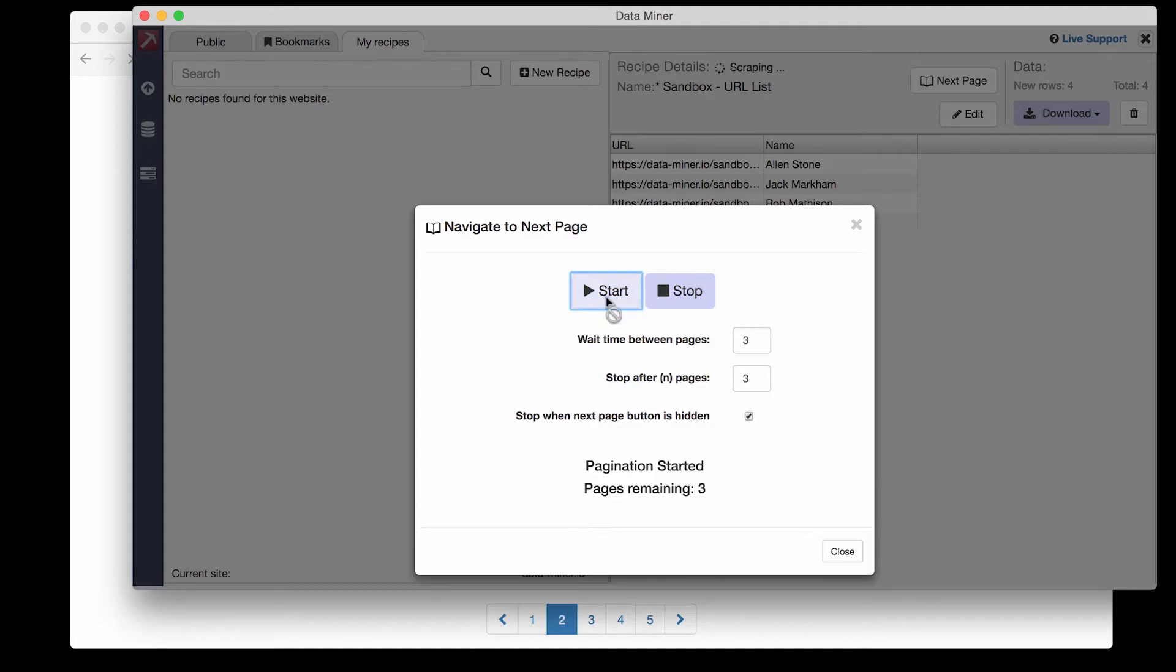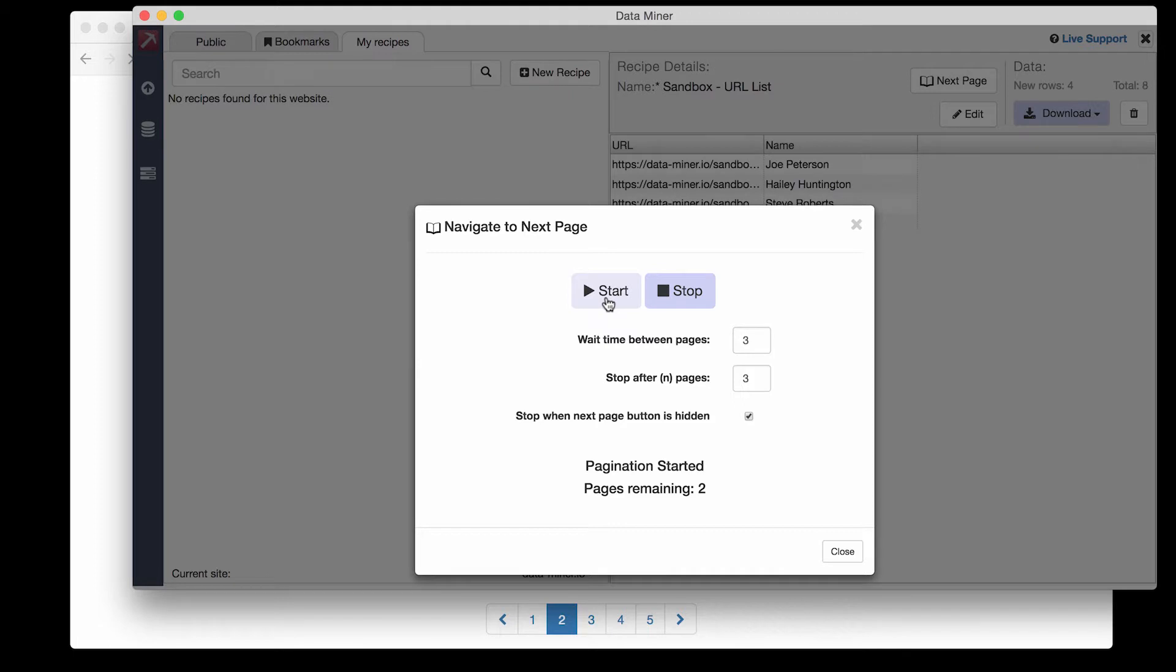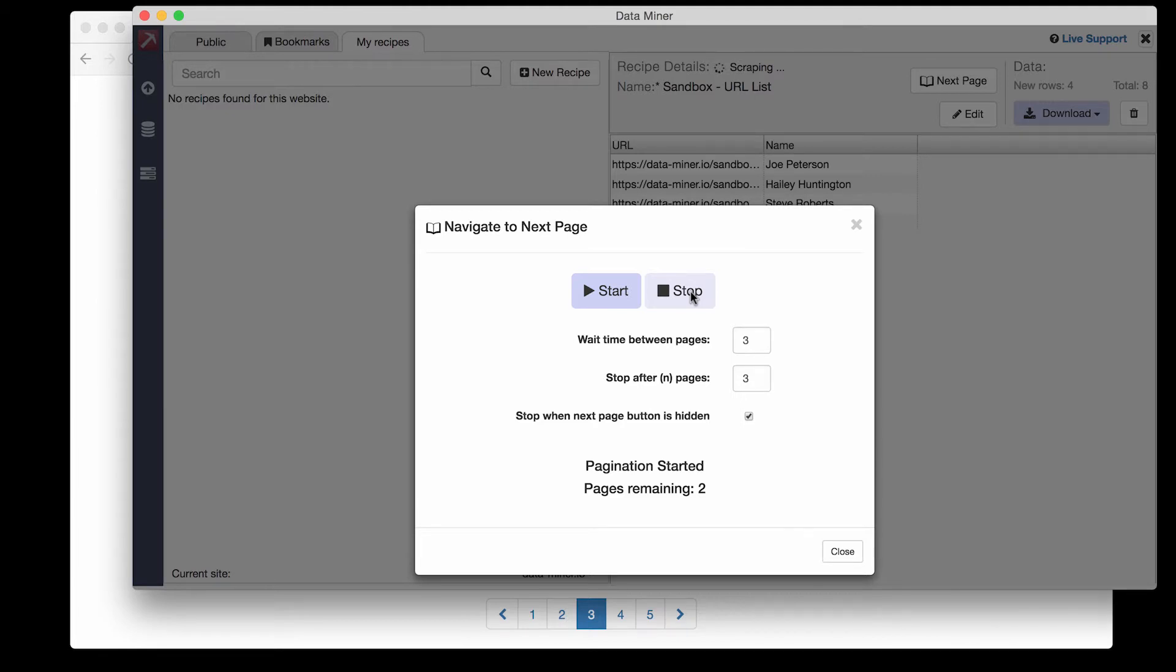Now as you can see the pages are changing and in a second you'll see Dataminer capturing the data as we go. The rows will accumulate with each new page. To stop next page simply press stop.